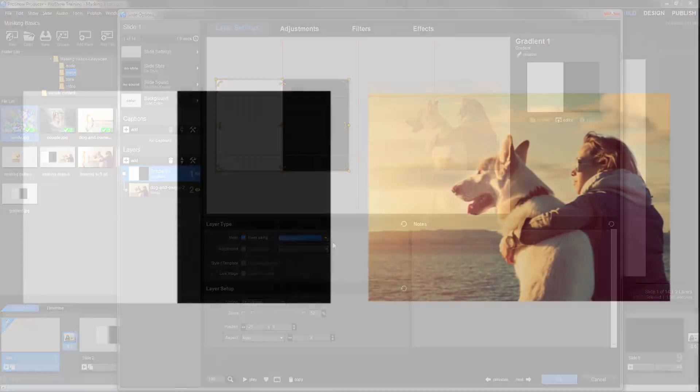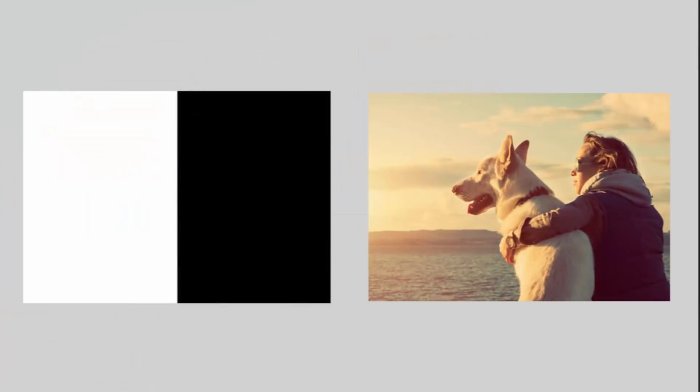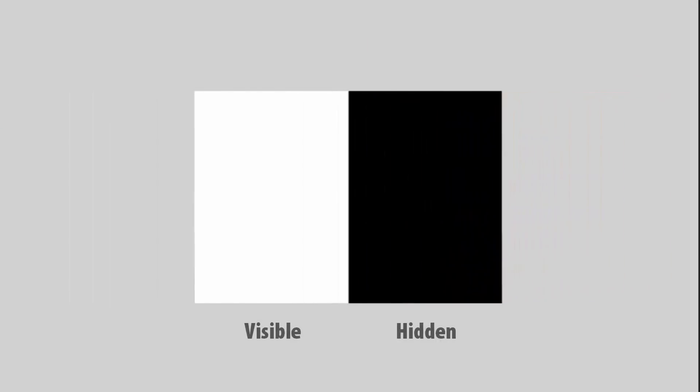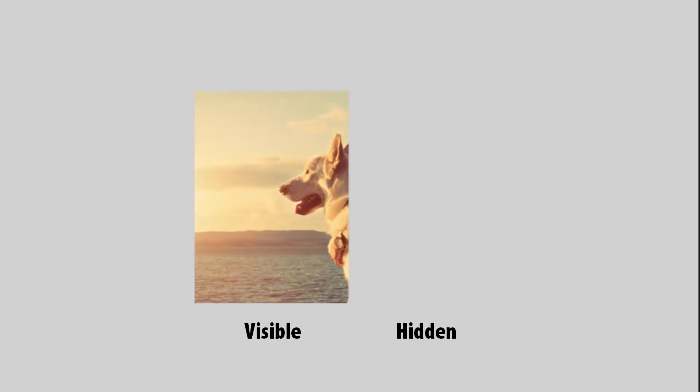For example, let's say you have an image that's half white and half black. When attached to a layer as a mask, everything under the white side of the mask will be visible, and everything under the black half will be completely hidden.